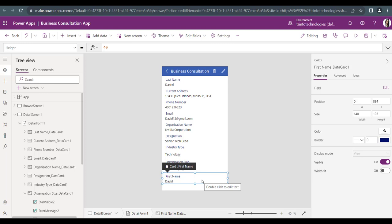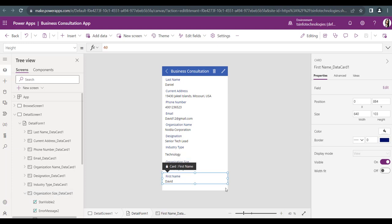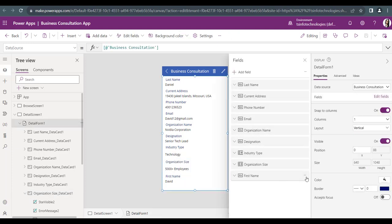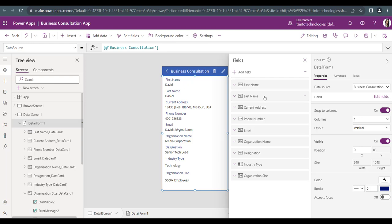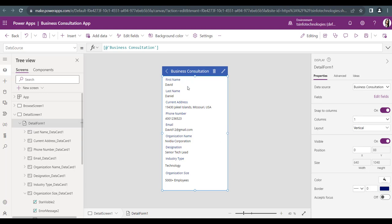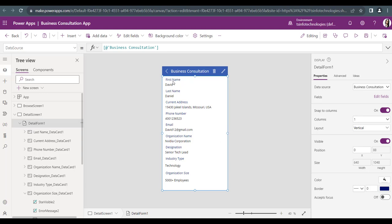Now I want to put the first name field at the top so users see it first. Select the form, go to Edit Fields, and click the three-dot more actions option next to first name. Click Move Up, or you can directly drag it to the top of the fields pane. Once you do that, it is reflected in the details form as well — you can see the first name appearing at the top with the value David.